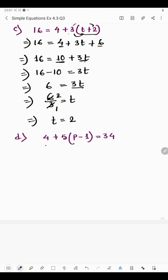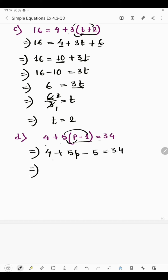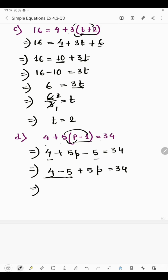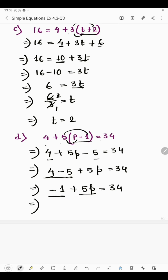In the next part we have 4 + 5(p minus 1) = 34. We keep 4 as it is, then 5 multiplied by p is 5p, minus 5 multiplied by 1 is 5. Now 4 and 5 are like terms: 4 minus 5 plus 5p = 34. Since 5 is greater than 4 and the sign of 5 is negative, we get minus 1 plus 5p = 34.